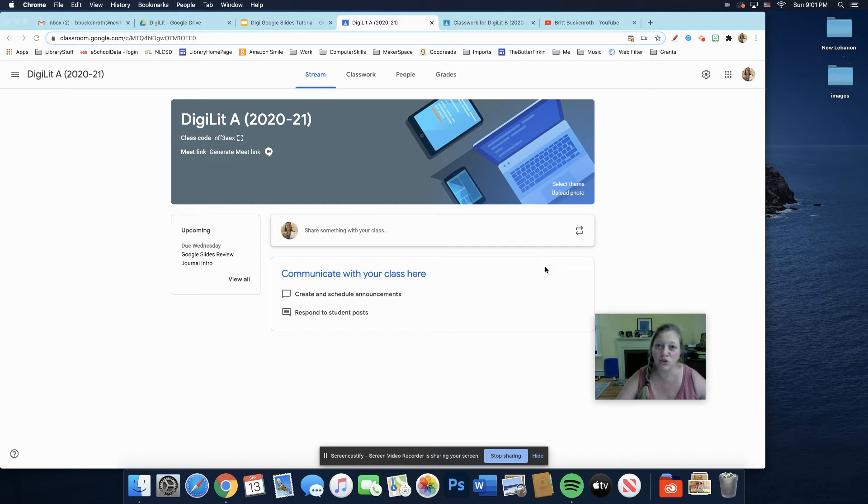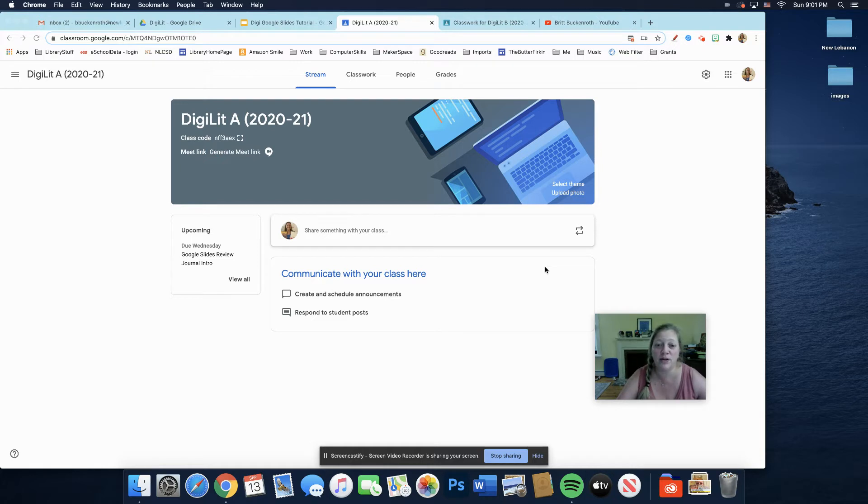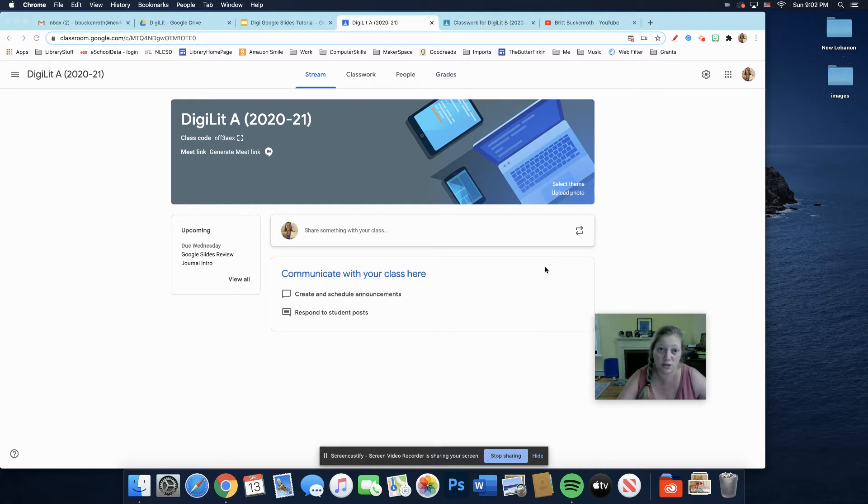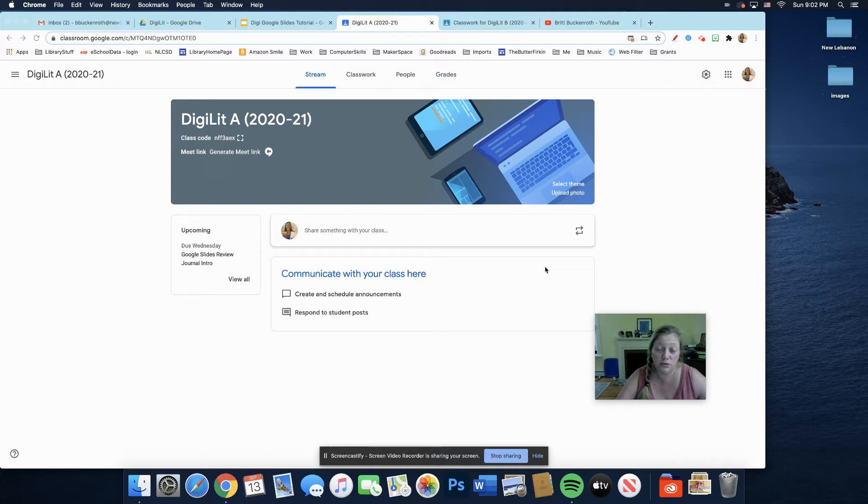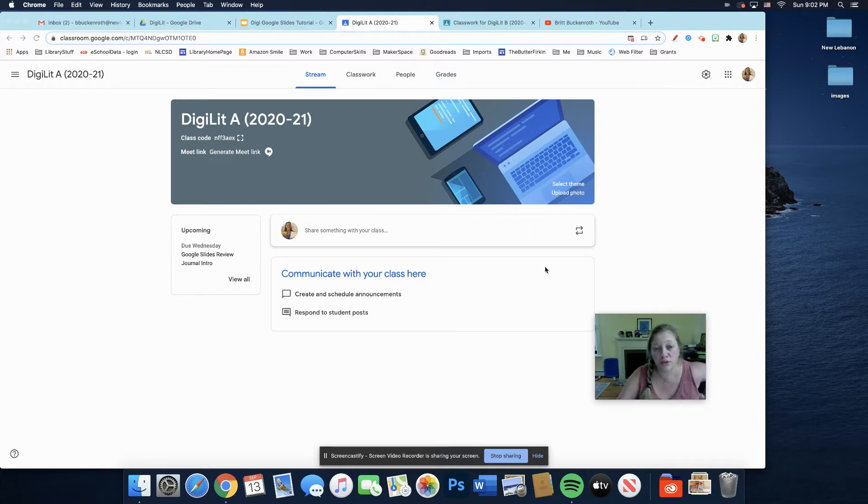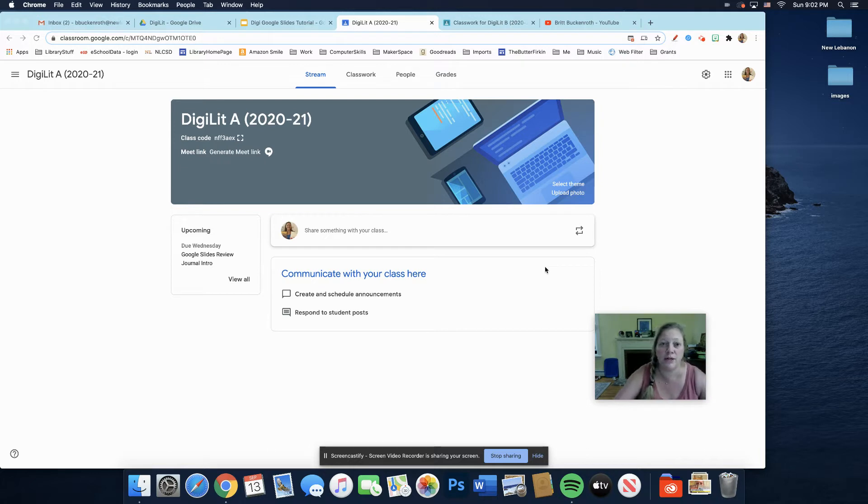Hello, my remote students. I wanted to go over what you should be working on this week. Two things, if you are up to date right now, you should be working on, if you haven't completed your DigiJournal, you need to complete the first entry in there, which I'll show you real quickly. And you also need to do a Google Slides review.